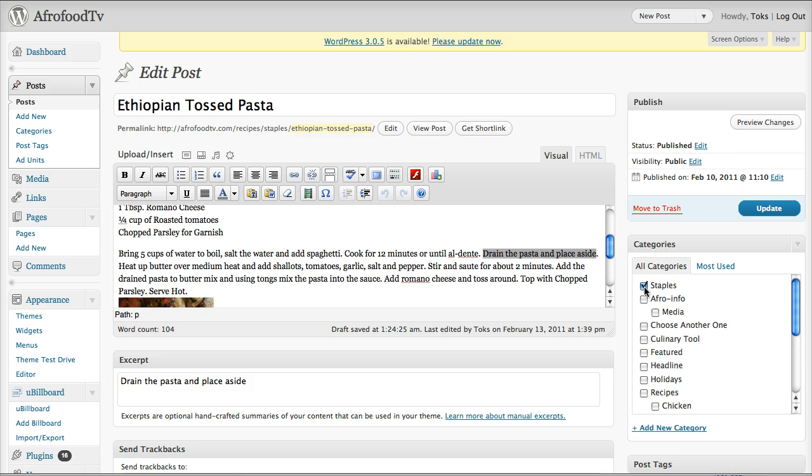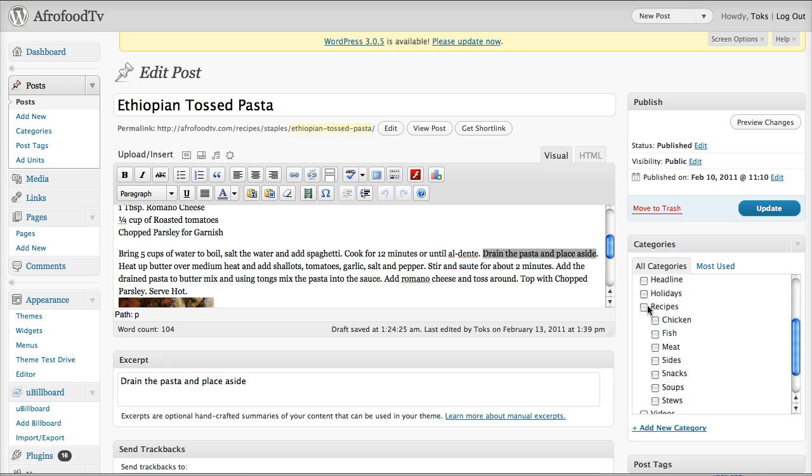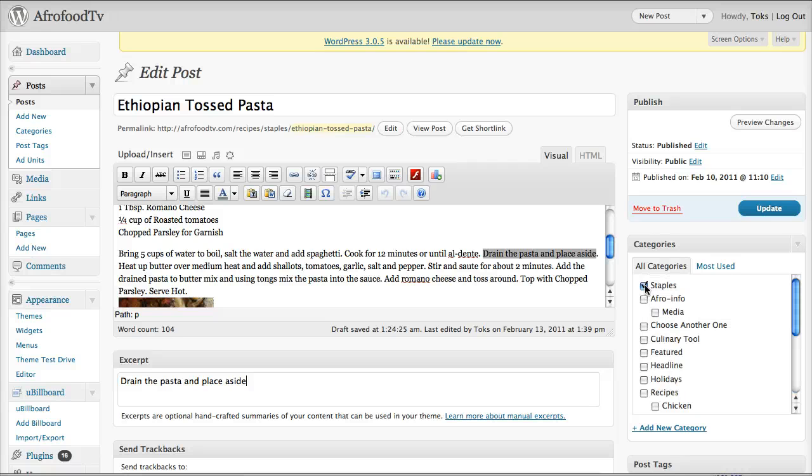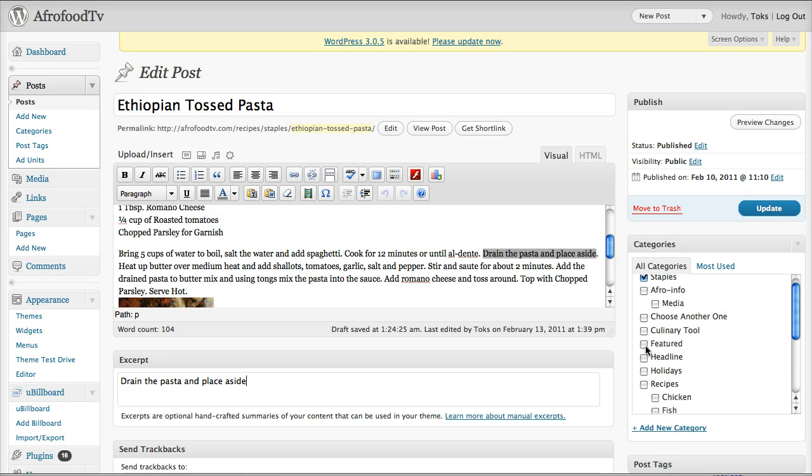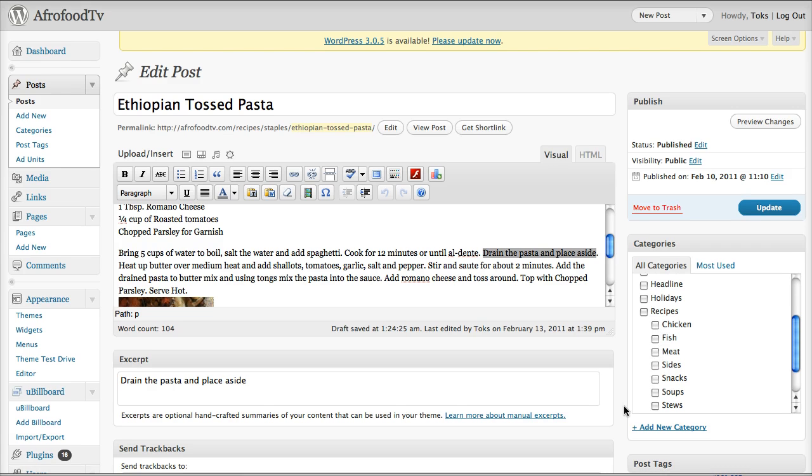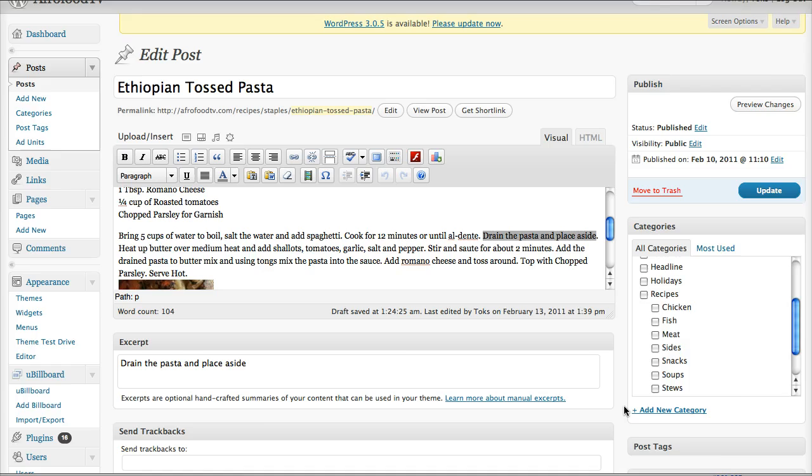And of course we will make sure that we choose the appropriate categories, all of them. So if it's staples, then it will also be whether it's chicken, meat, beef, fish, and so on and so on.